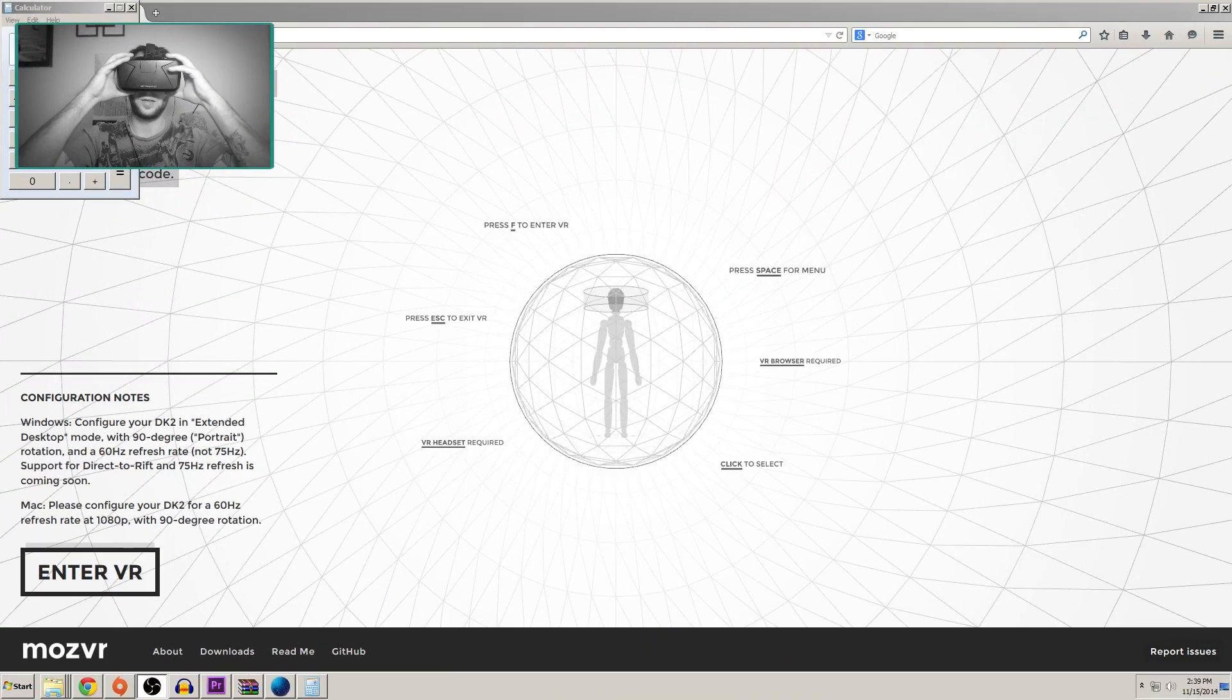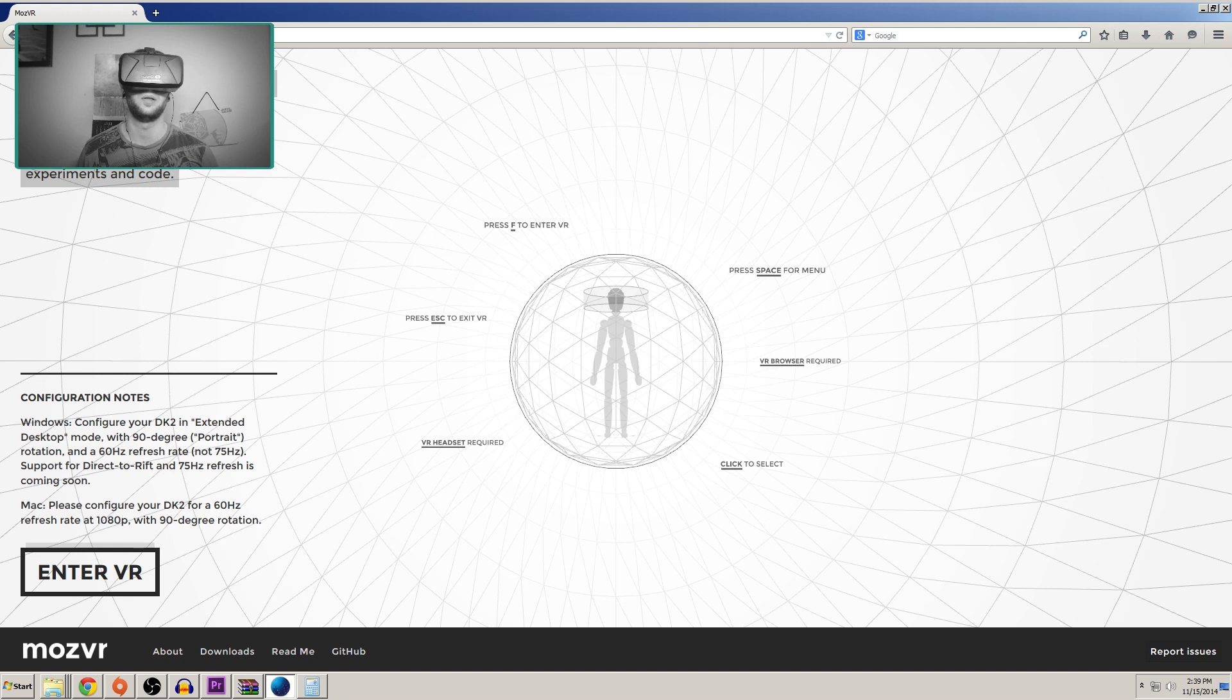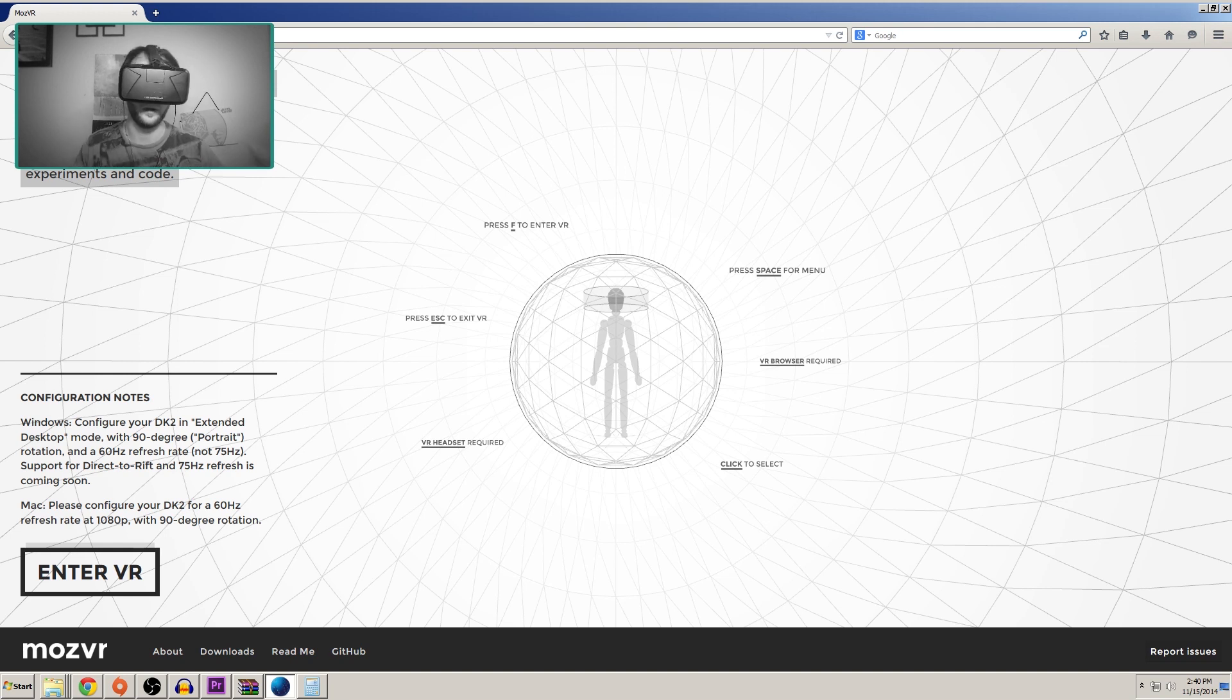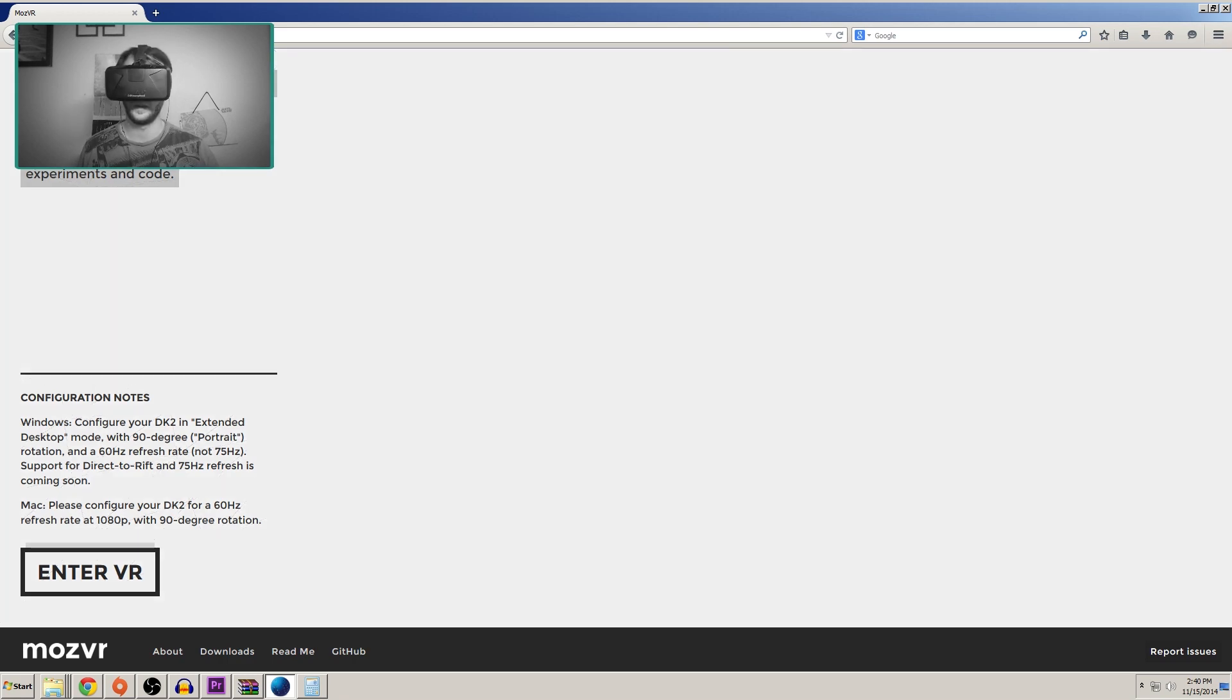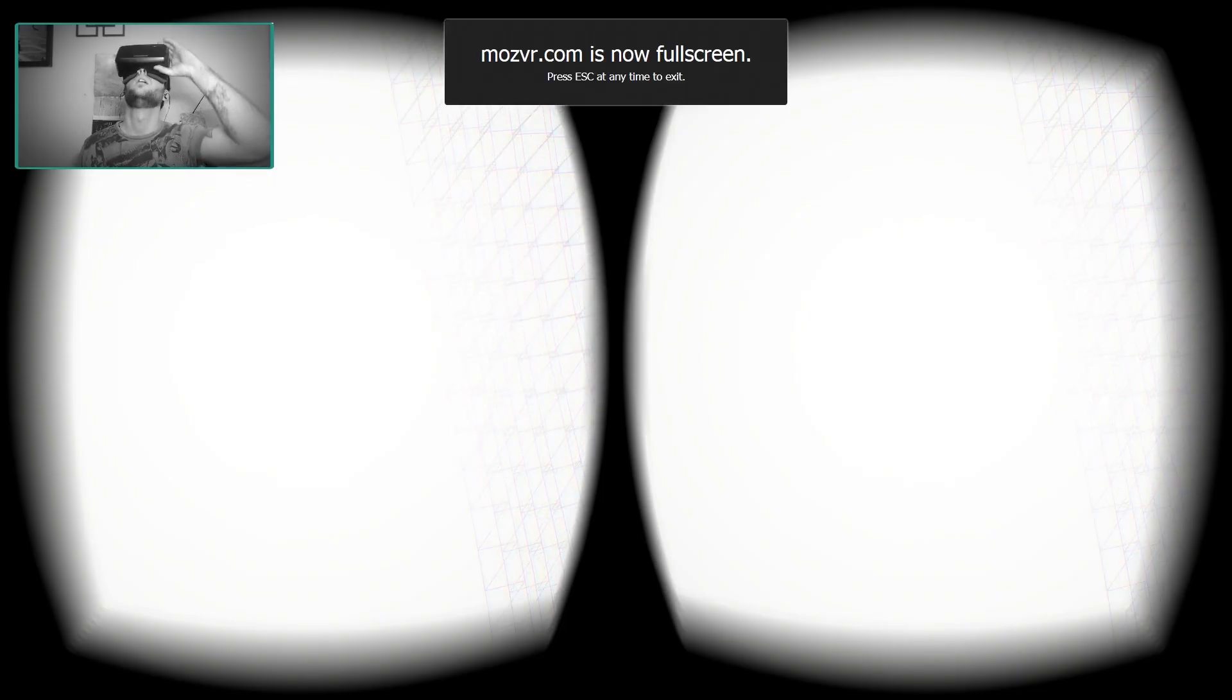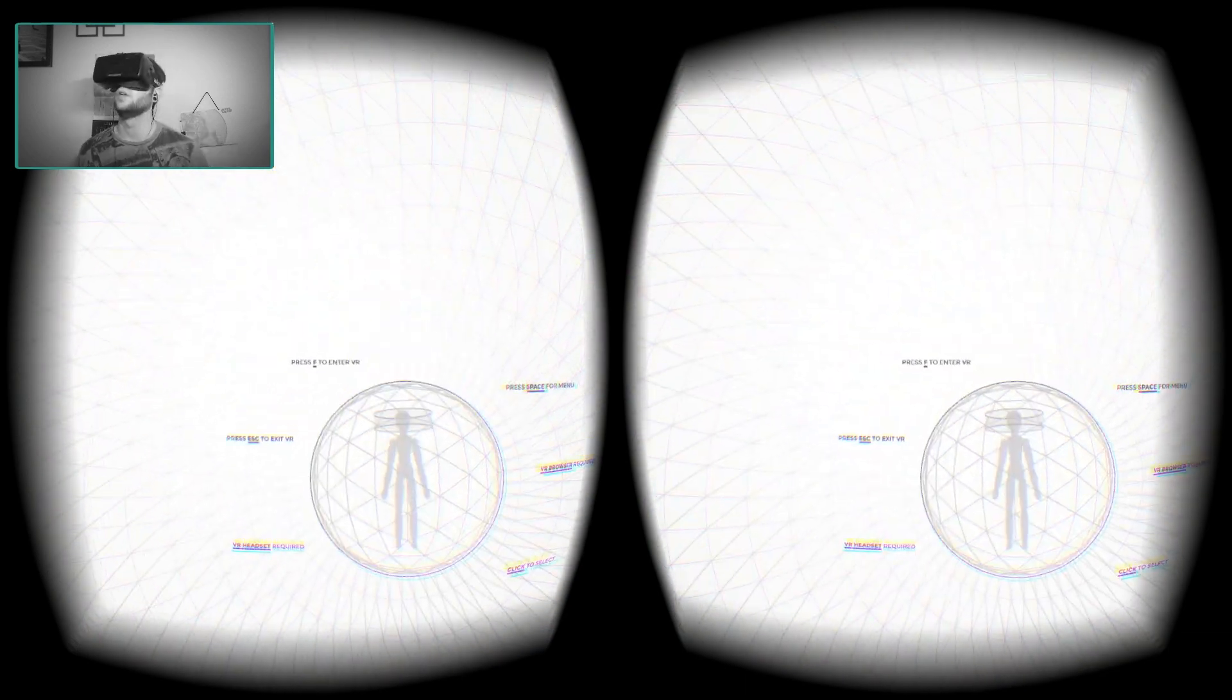All right so we've got the MozVR website open in Mozilla VR and one thing I did forget to mention is that you want to make sure that you have your Rift display set to run in 60 hertz refresh rate instead of 75 hertz. I'm not sure why that is but it says to do that so who am I to argue with them. Also you want to make sure that you actually have your Rift on and in extended mode before you launch Mozilla VR because that can cause some issues. But since we now have it open I'm going to hit F, go full screen and press Z to reset myself here.